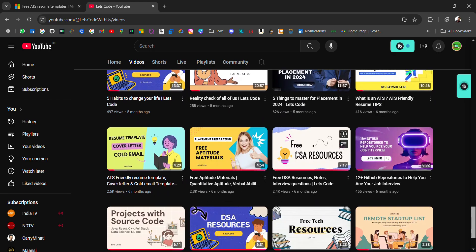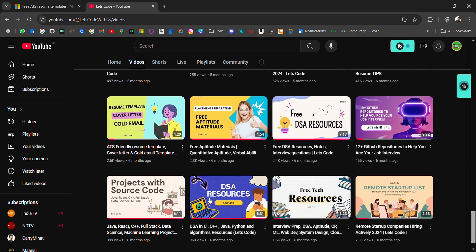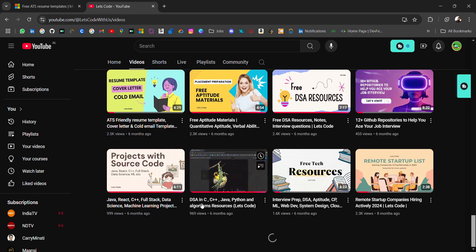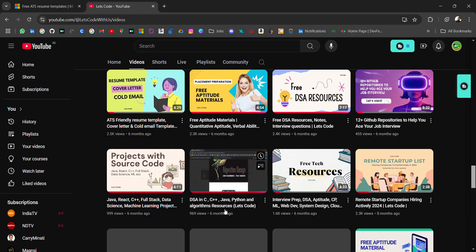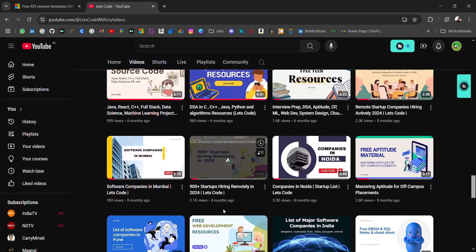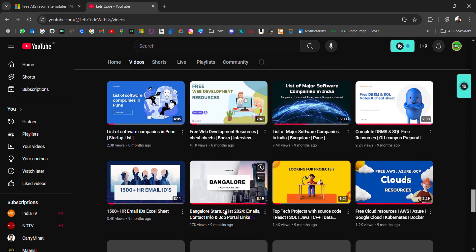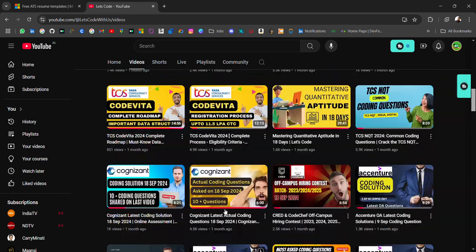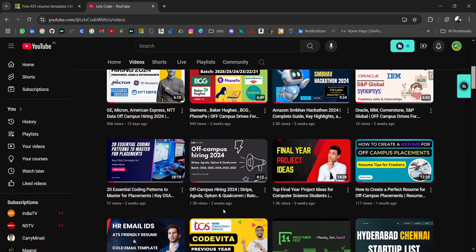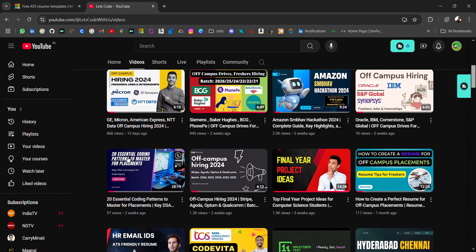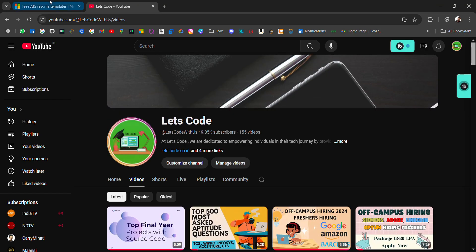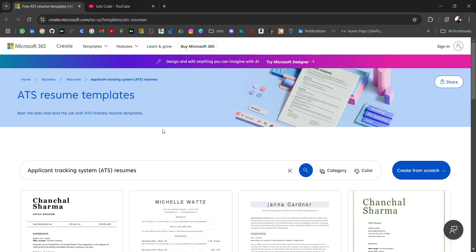Other resources include placement material, CS fundamental notes, interview questions, free DSA material, and tech resources for web development, cloud, AI, and ML. If you need any particular resource, do comment on the video and I'll try to share it with you. Coming back to our video.